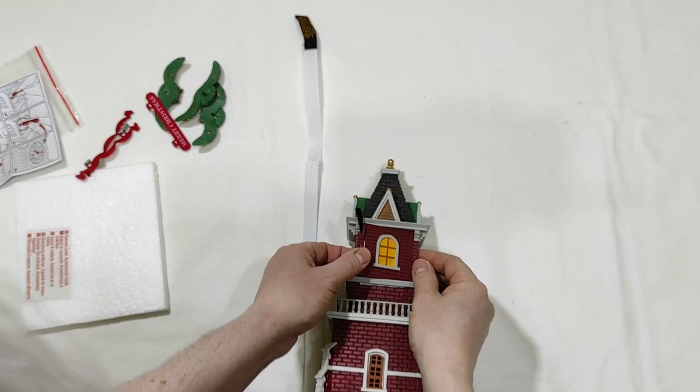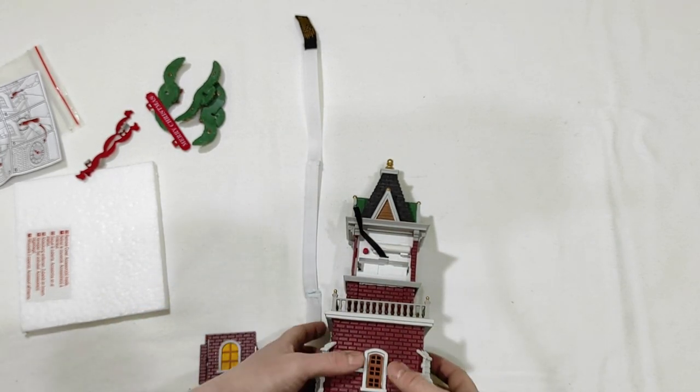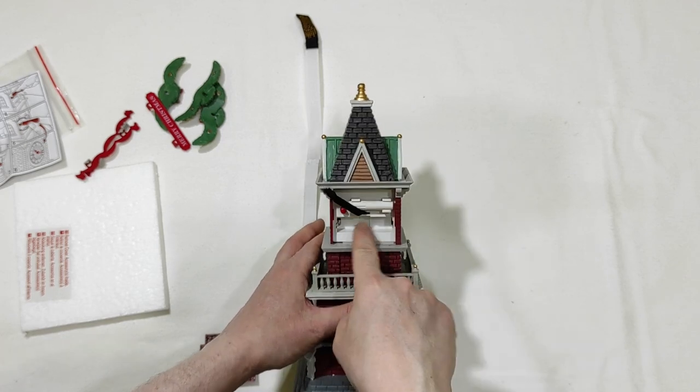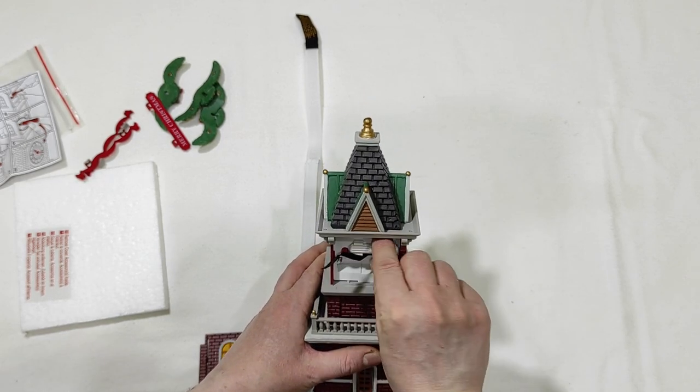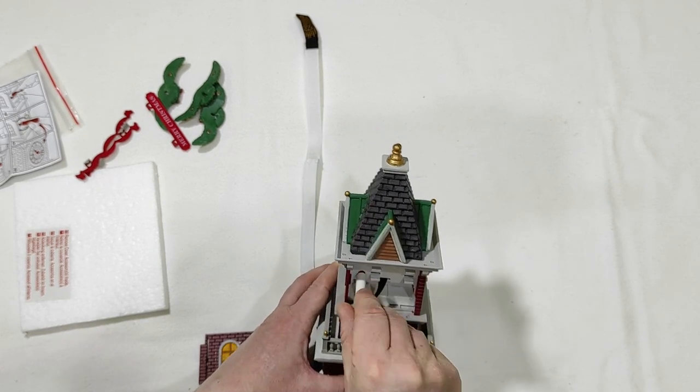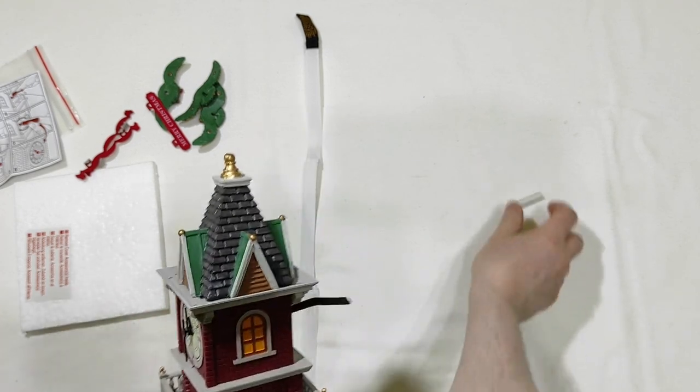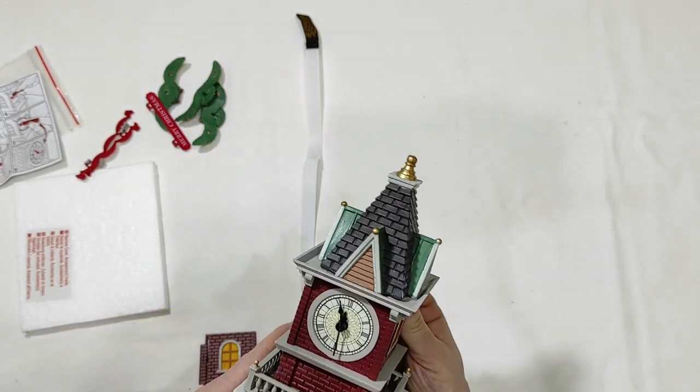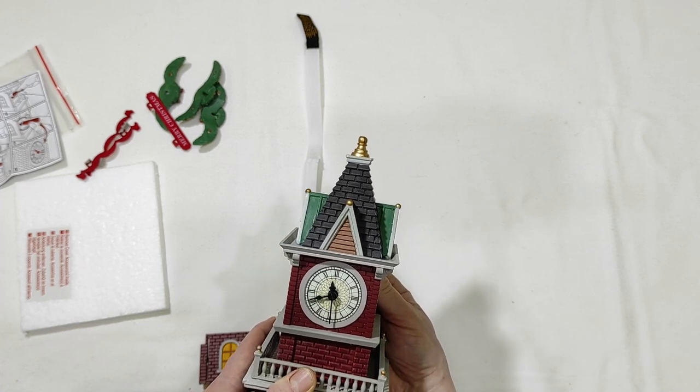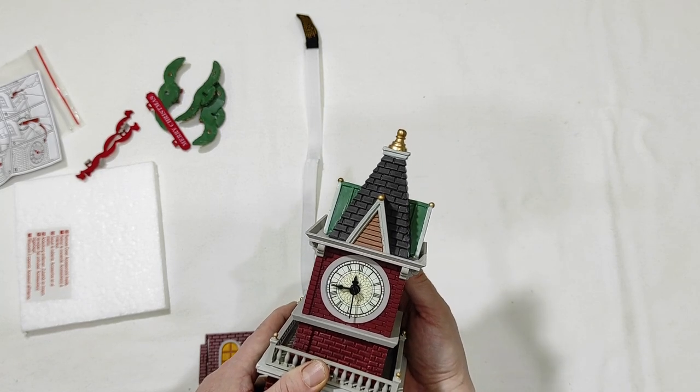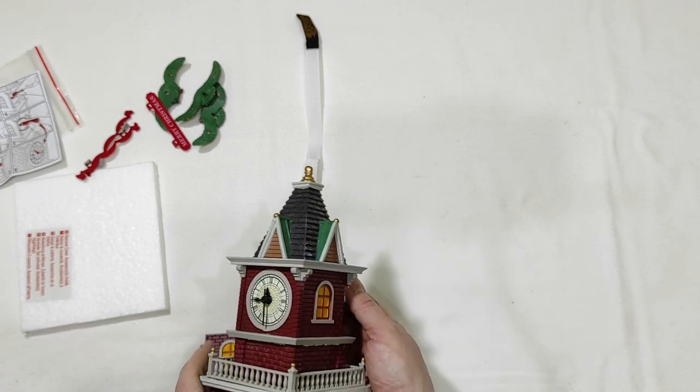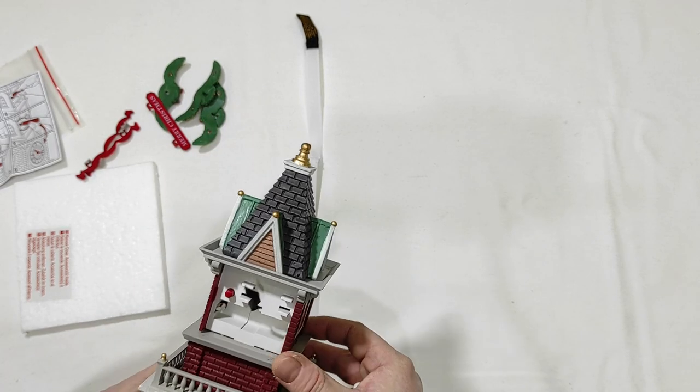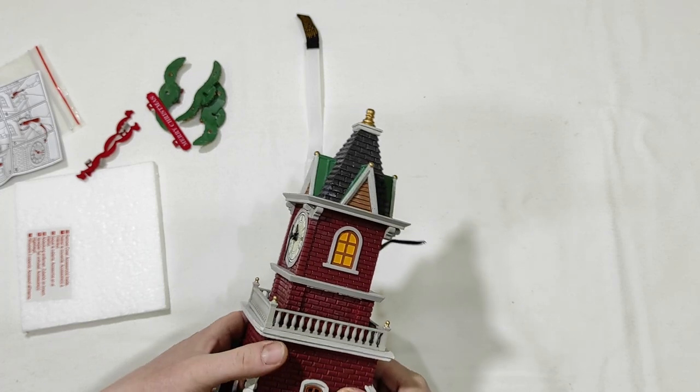From here. You have a door here to open. Yes. Here, you will put inside a 1.5 volt AA battery. Then, you will use this little tool here to make some adjustments to the clock.